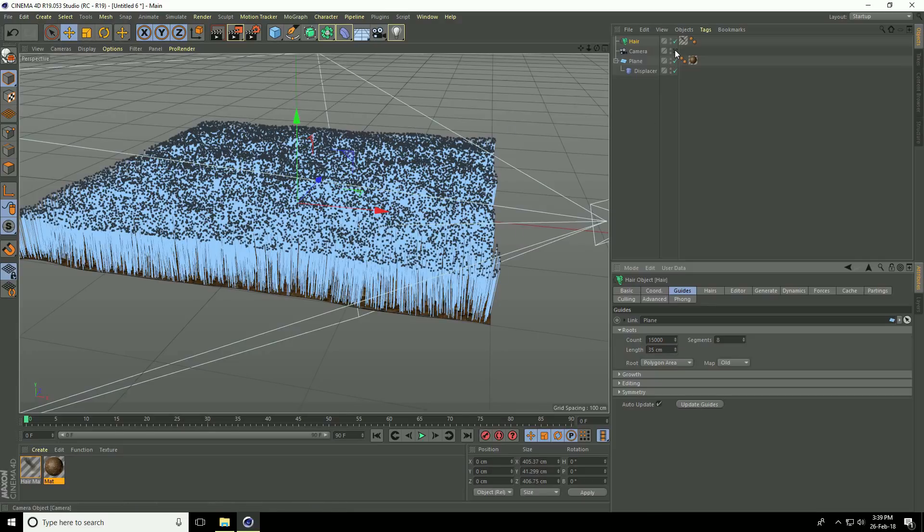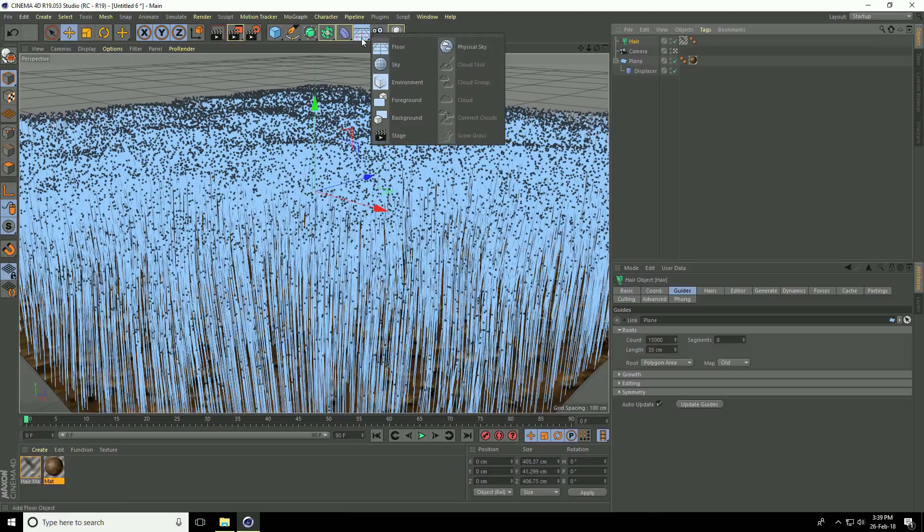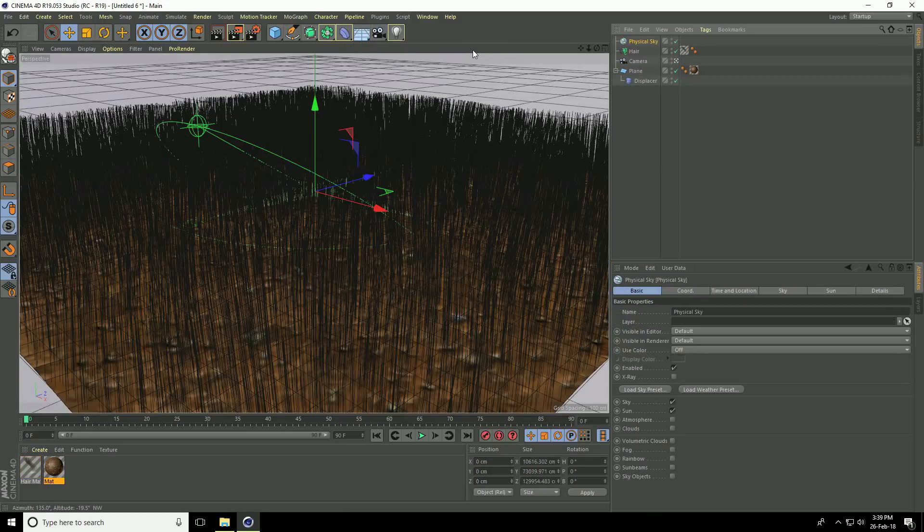Look at this plane. Go to camera and use physical sky. Click render preview.